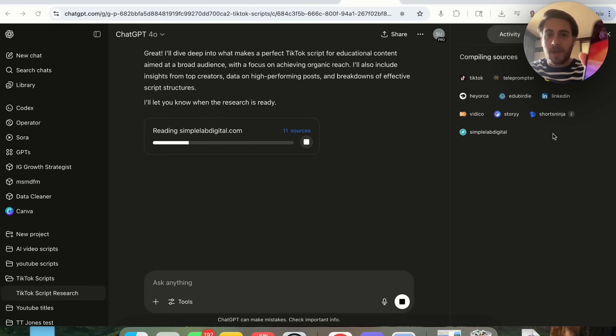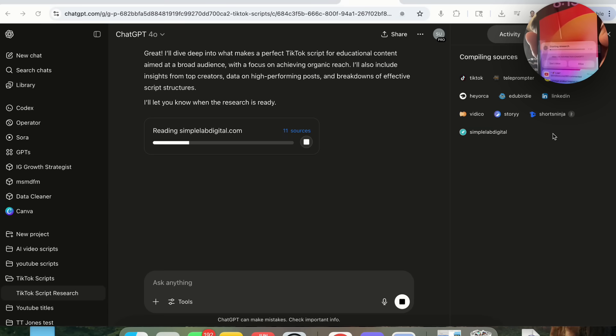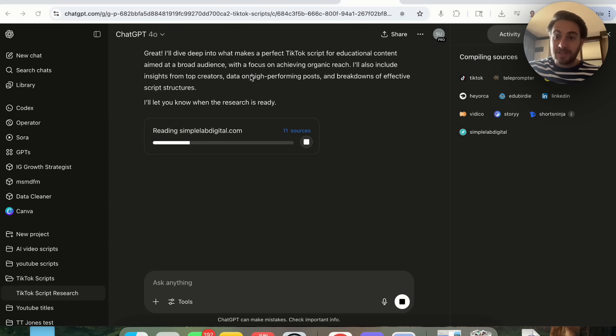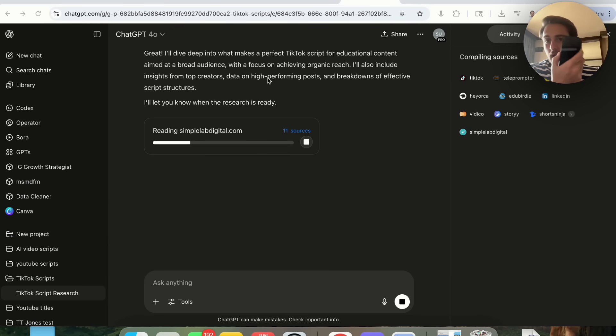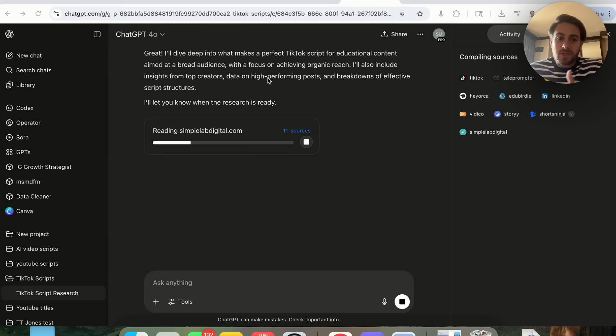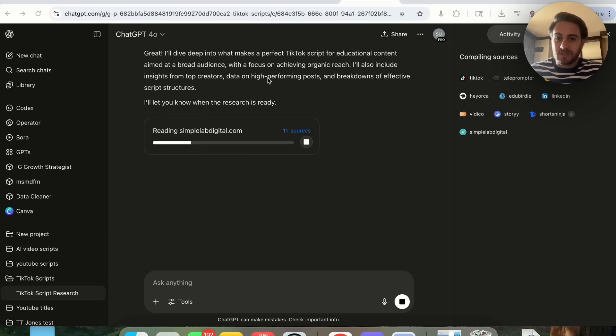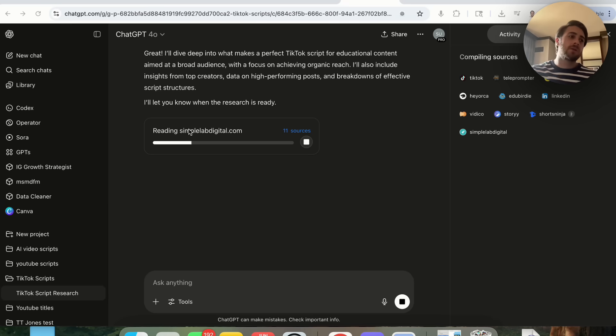One other thing that's really cool is I actually just saw this pop up on my phone. I can see this deep research inside of here on my phone and then I can get a notification when it's actually done, so I don't have to sit here on my computer or if I wanted to go walk the dog or do whatever.